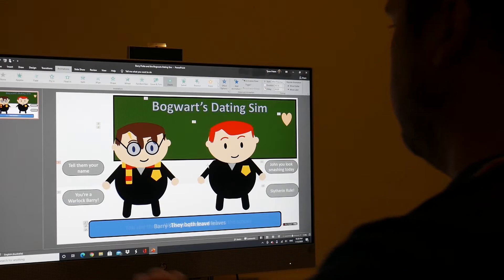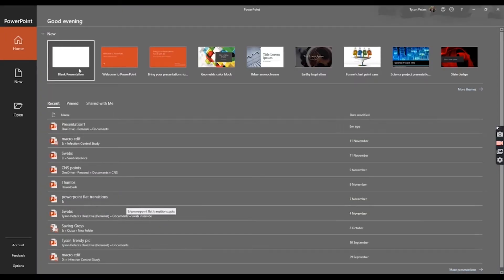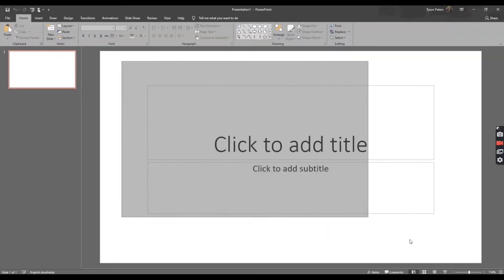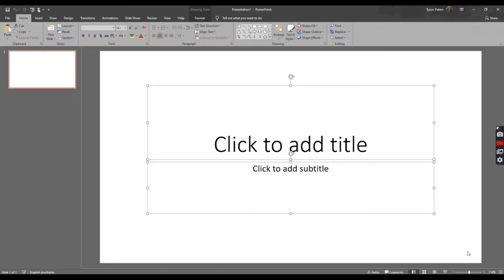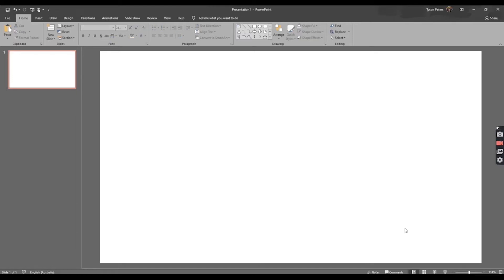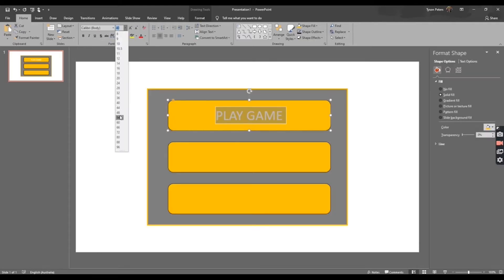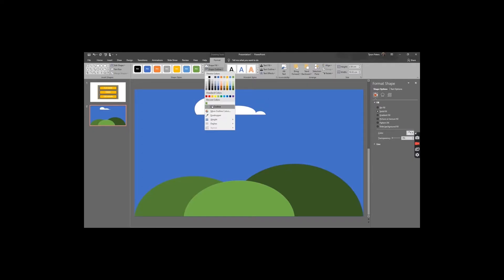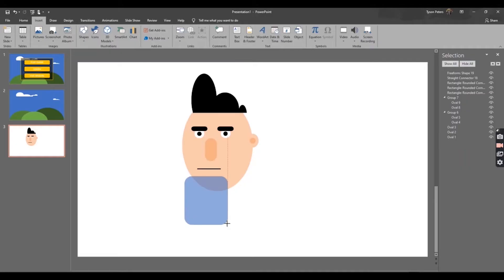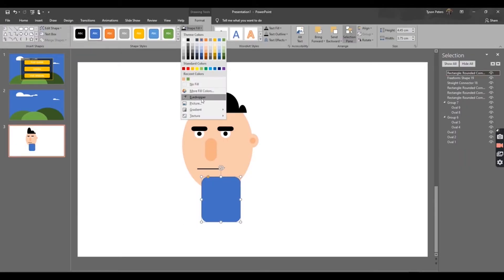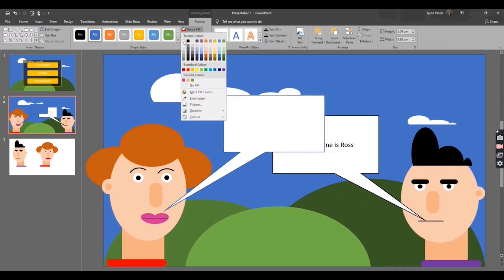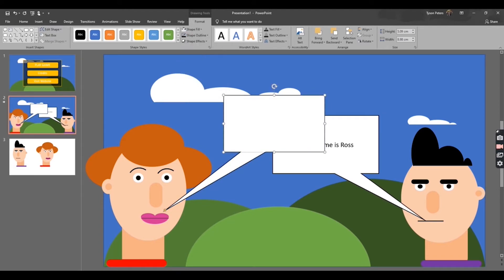We start off with the basics of creating a new presentation and removing the objects that are in the way. Then we move on to creating a functioning menu, drawing the background and characters all within PowerPoint. We then create our second character and get them to interact with dialogue.